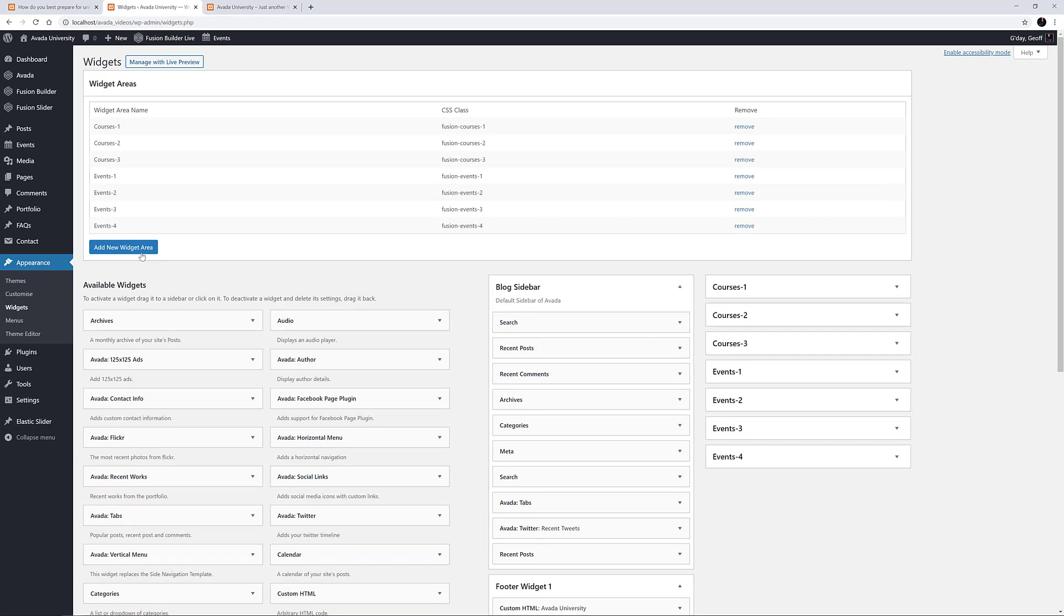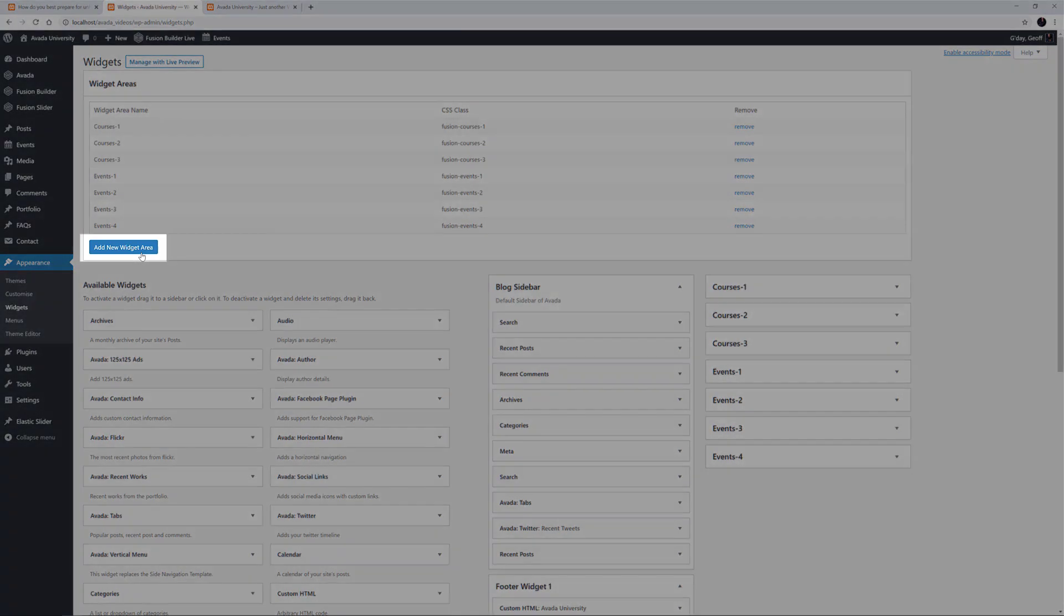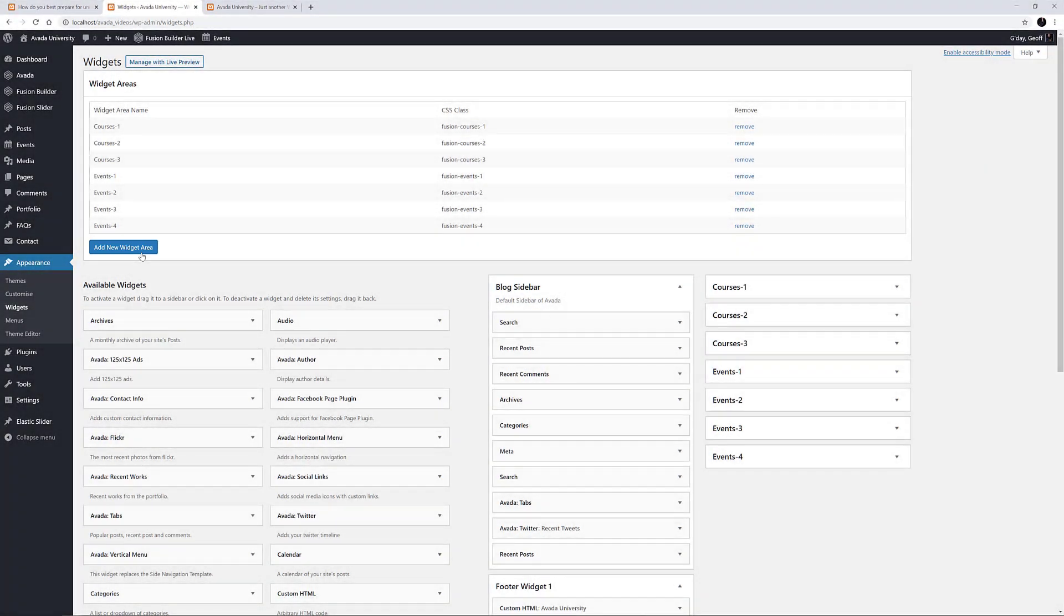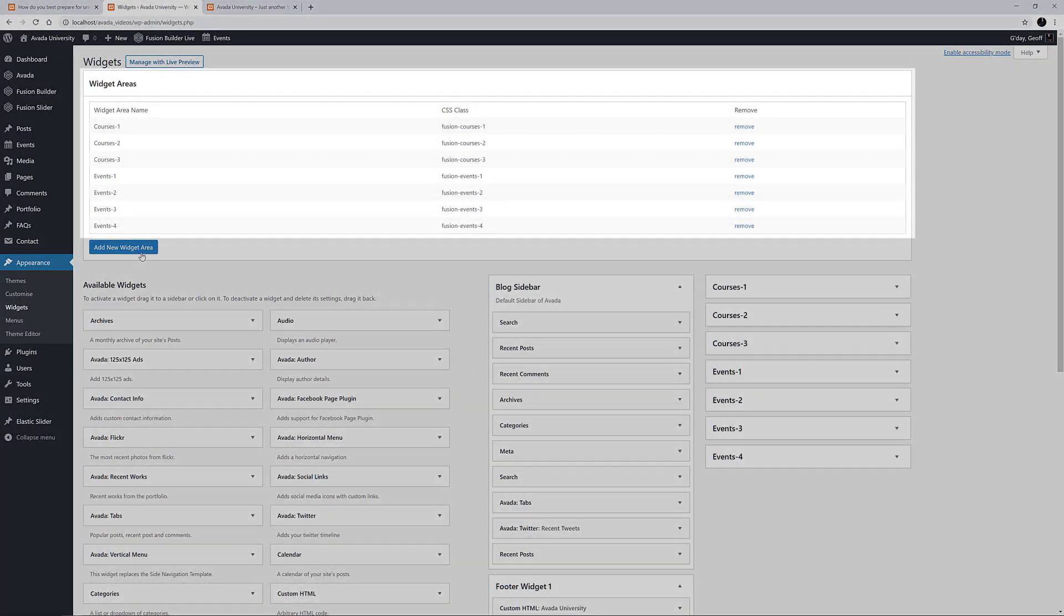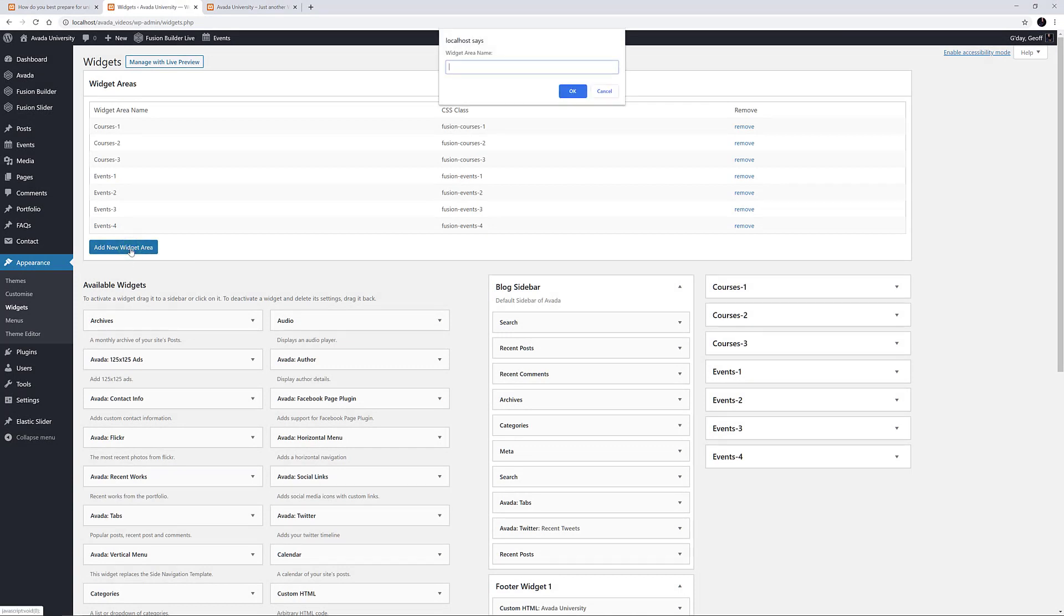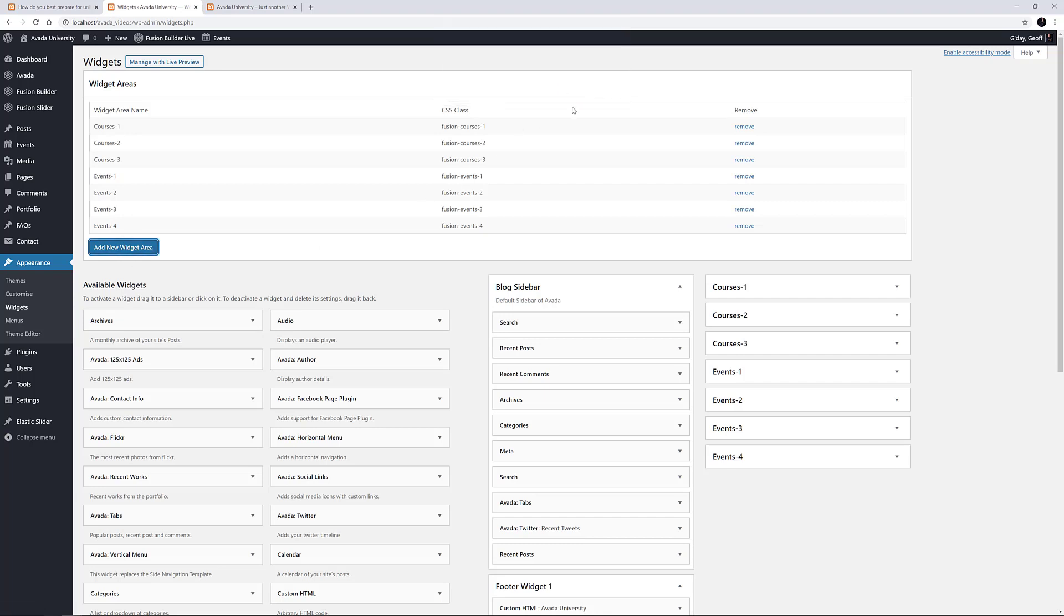To do this, we click on the Add New Widget Area button here. As you can see above this, the Avada University demo is already using seven custom Widget Areas to display course and event information. I am going to give my new custom Widget Area a name. I'll call it Avada Tabs, and click OK.